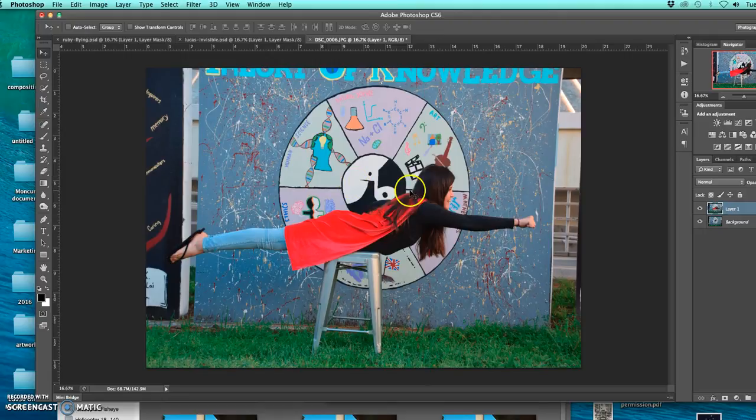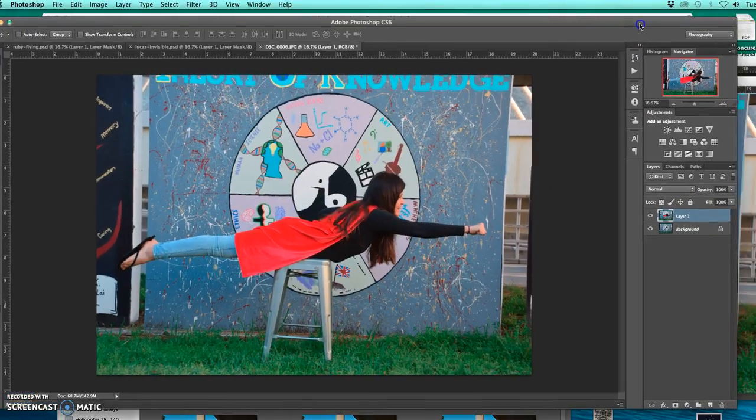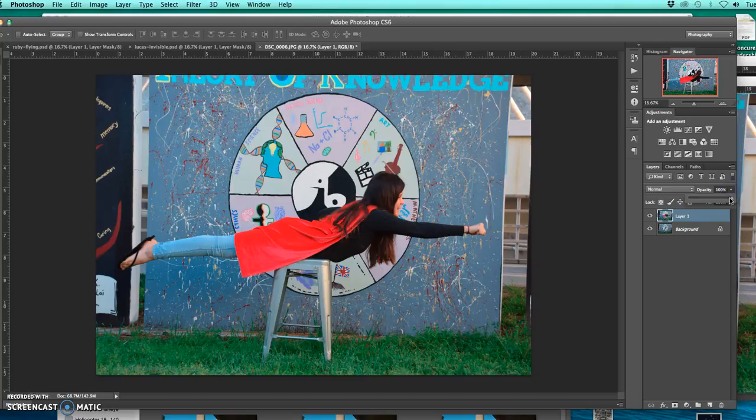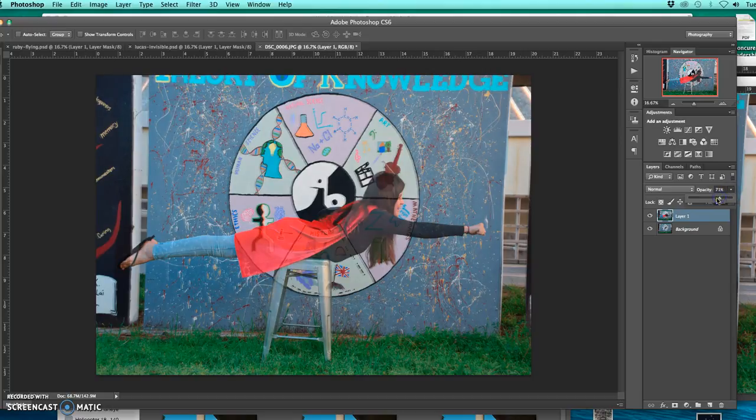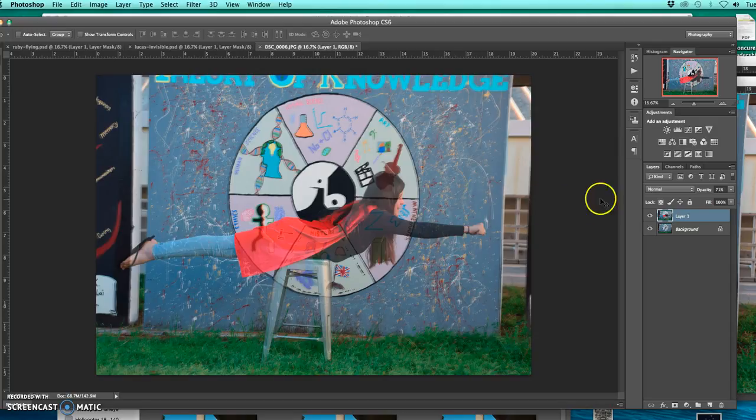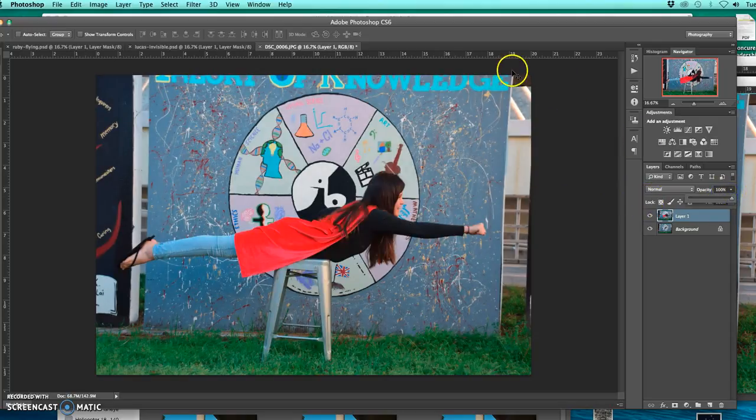And I can also change the opacity tool to make sure that it's completely on top of it. It looks pretty good. I'll bring it back to 100%.